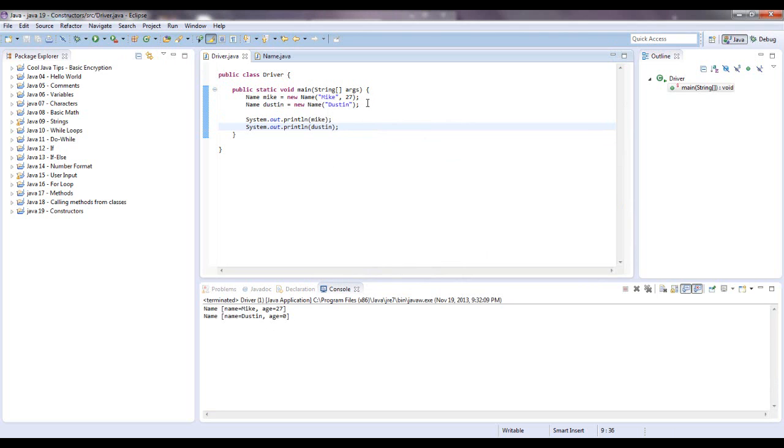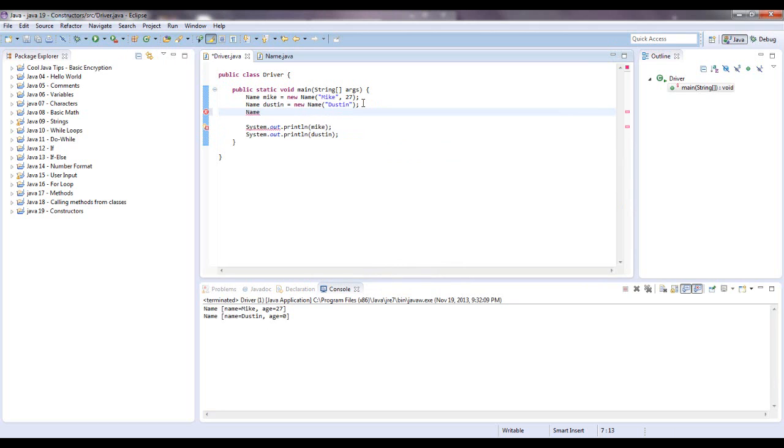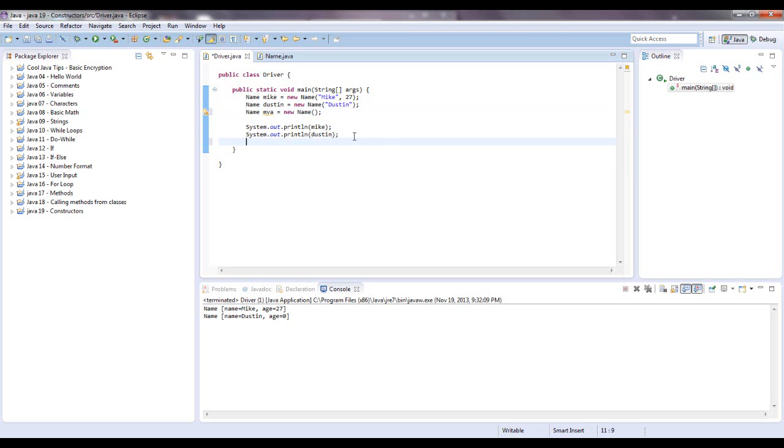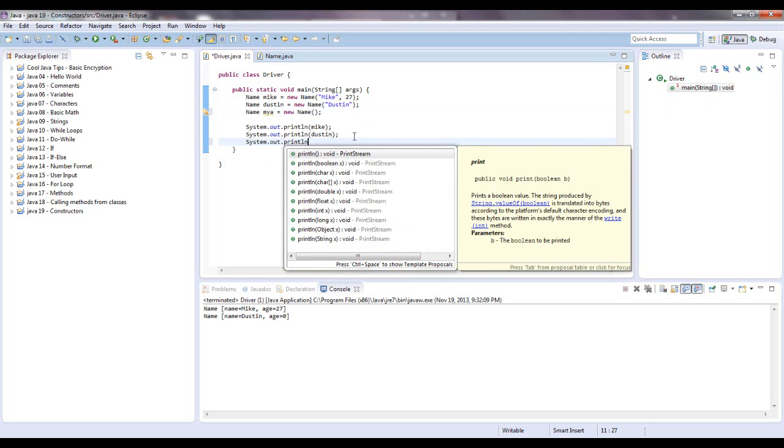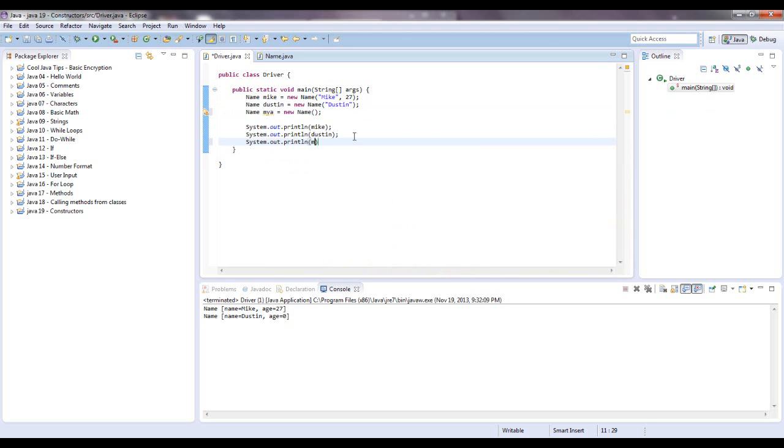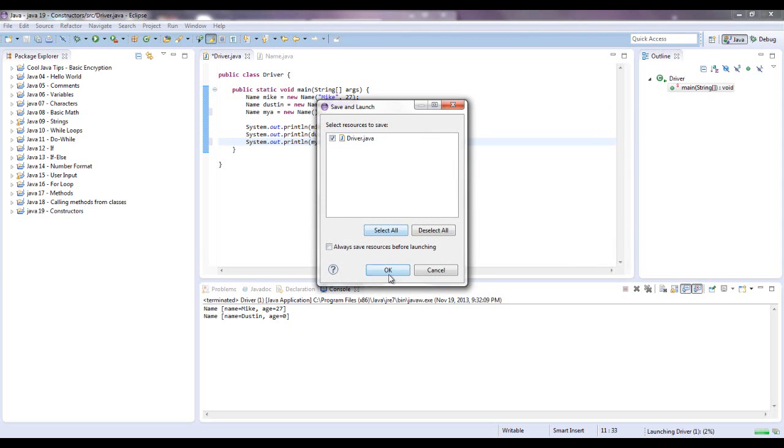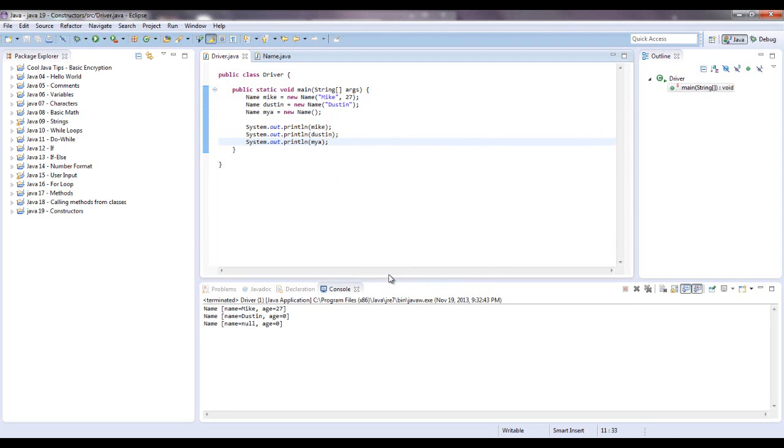And I'm assuming if I don't put in any parameters, it's probably going to say null for the name. So let's try that out real quick. Name Maya equals new name. And I'm going to leave empty parameters for the blank constructor. And let's print that out and see what happens. Yeah. So you're going to get a null and a zero.